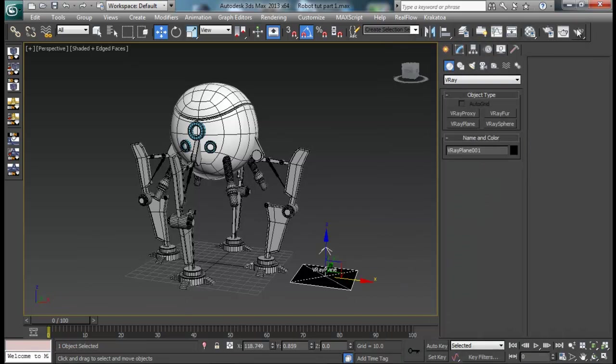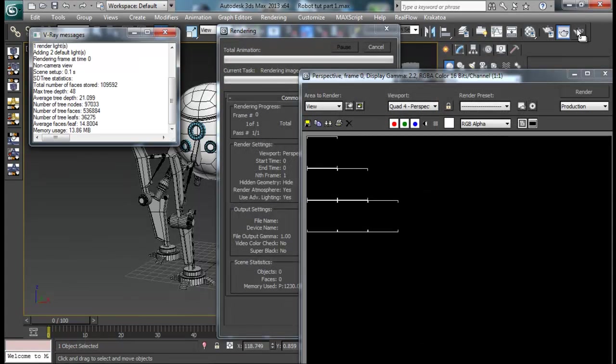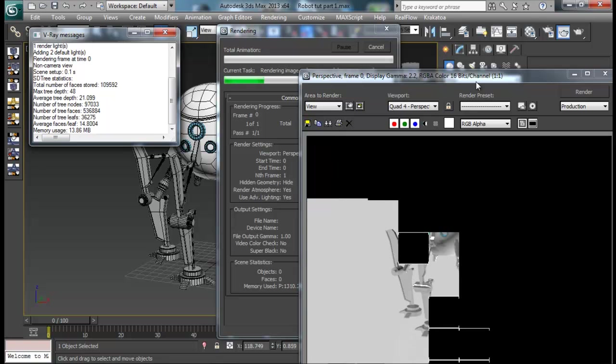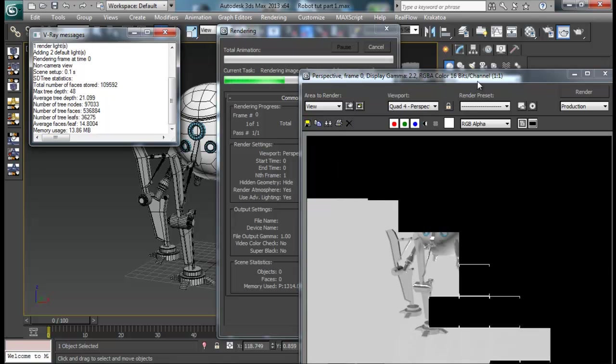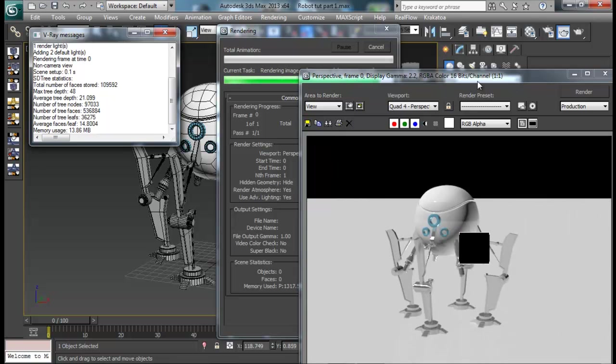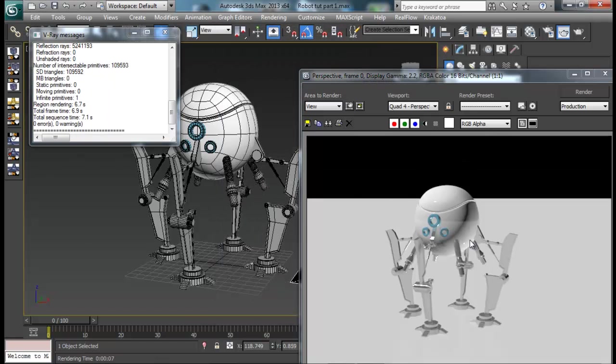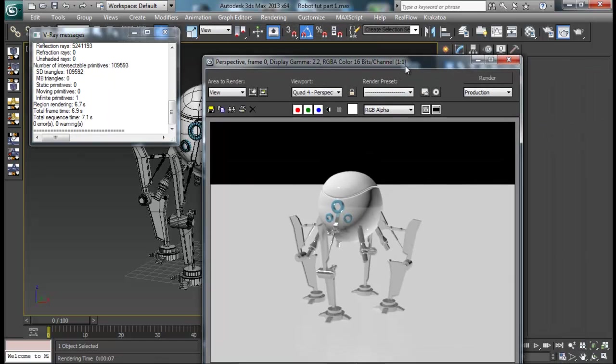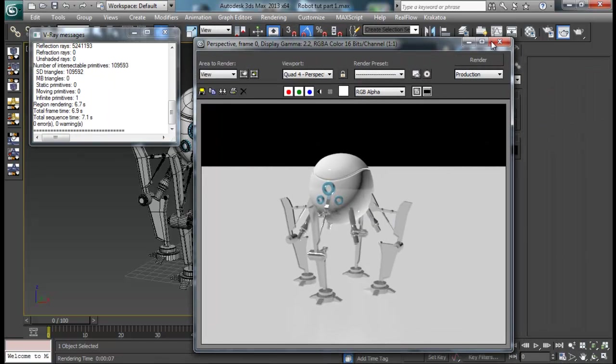Now let's go ahead and do a quick render and see how our rendering looks. Not bad for the starting.